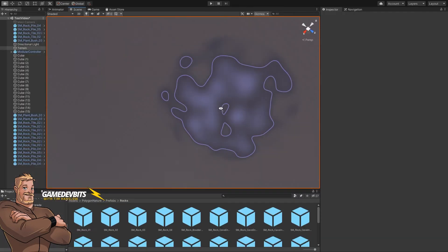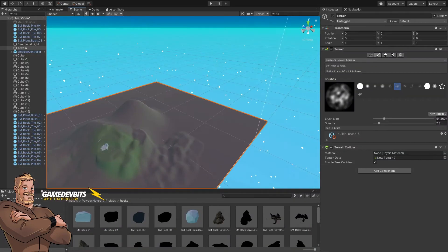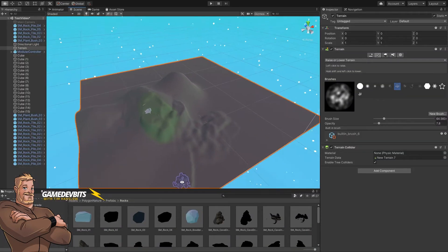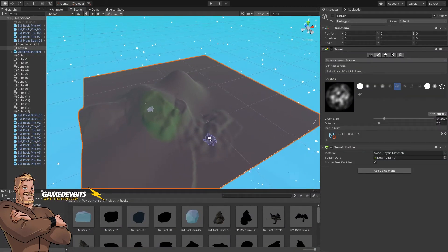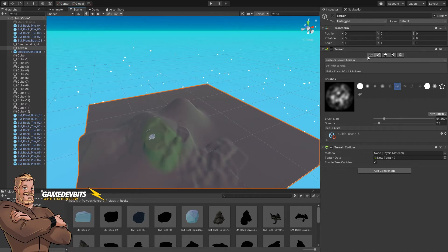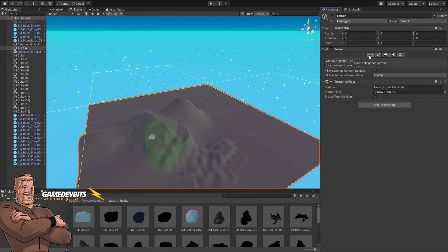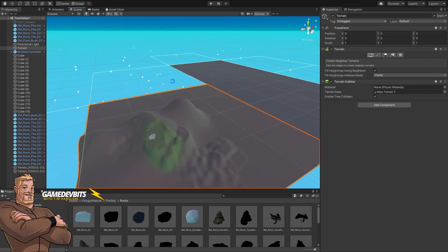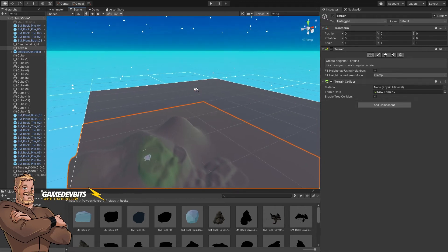So let's zoom back out. There's our terrain, but we've decided we need a little bit more area to work in. So what we can do is go to add neighbor terrains and we can actually add new terrains that join onto this one.